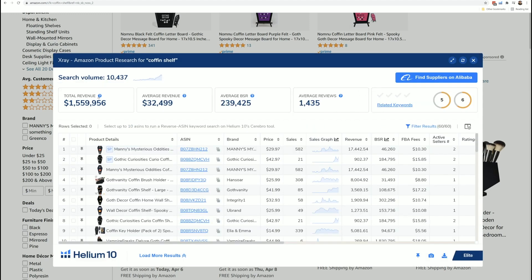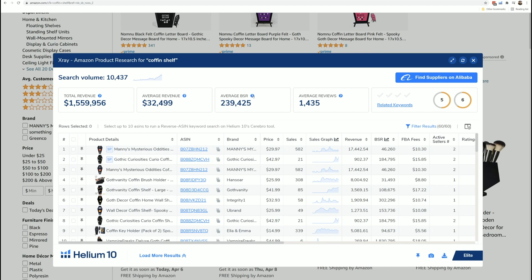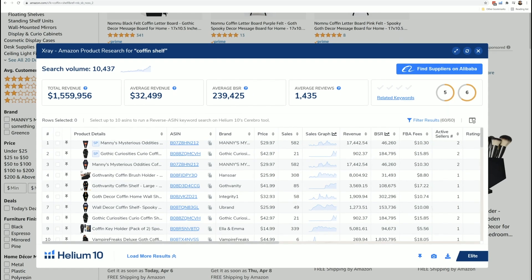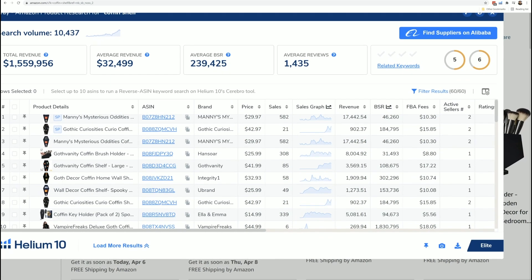This is the total revenue of the organic listings on the page. Here's the average revenue. Here's the average BSR and the average number of reviews. Now here, as we can see, is a filter button. We're going to go over that in another video.